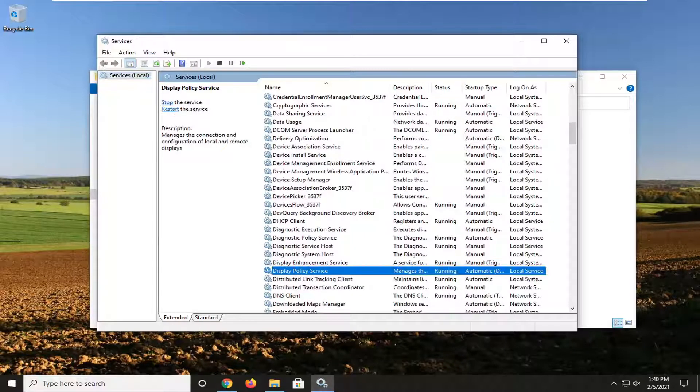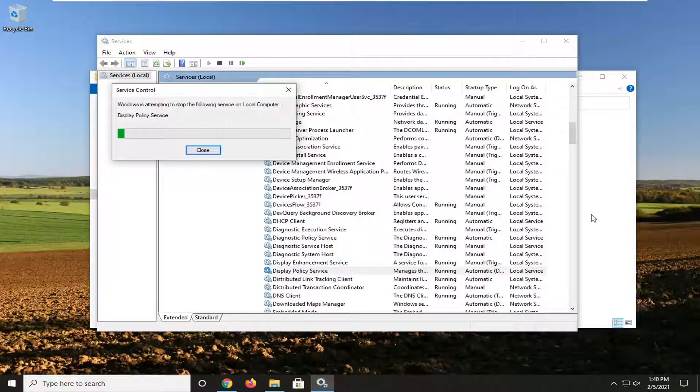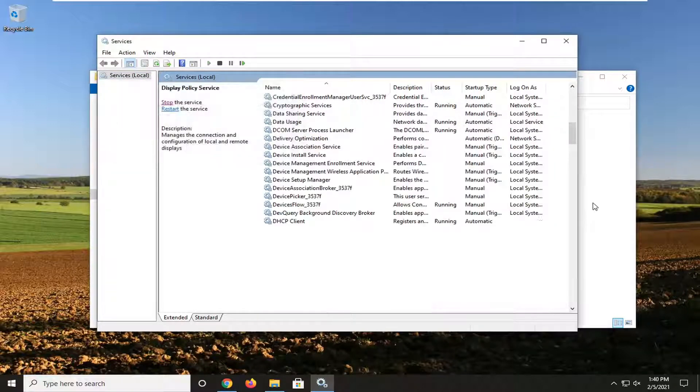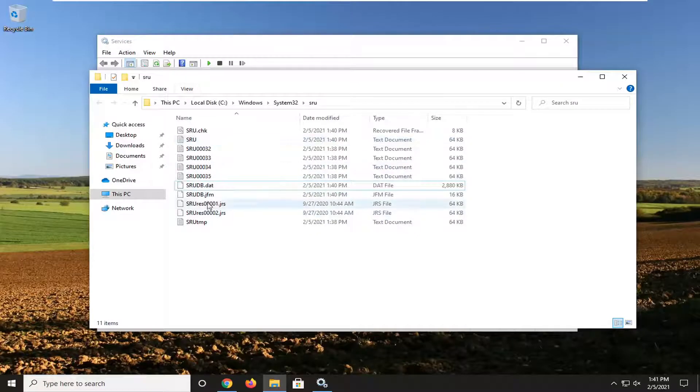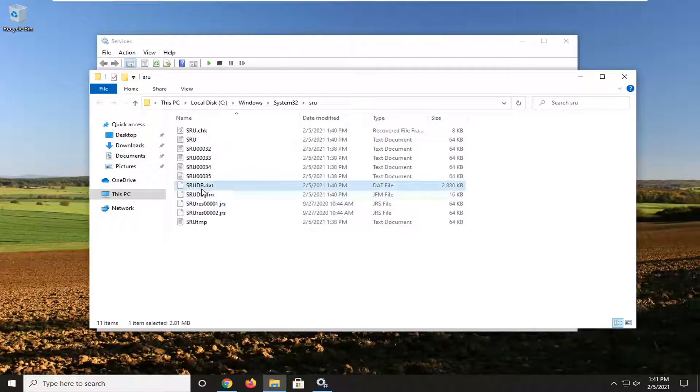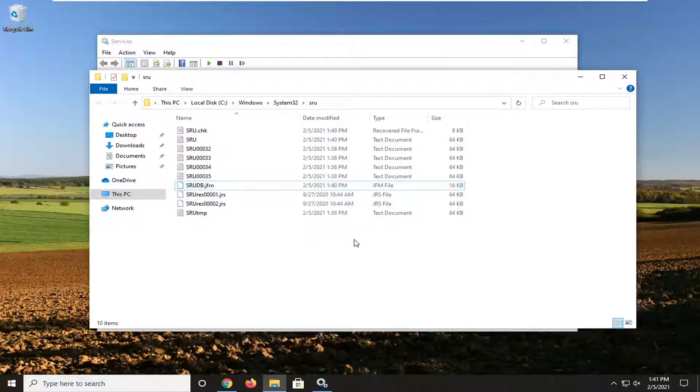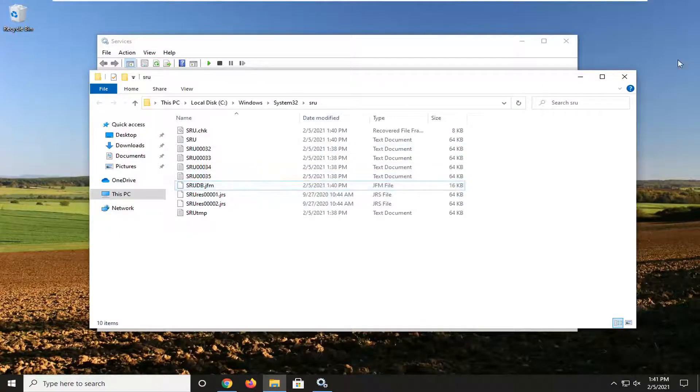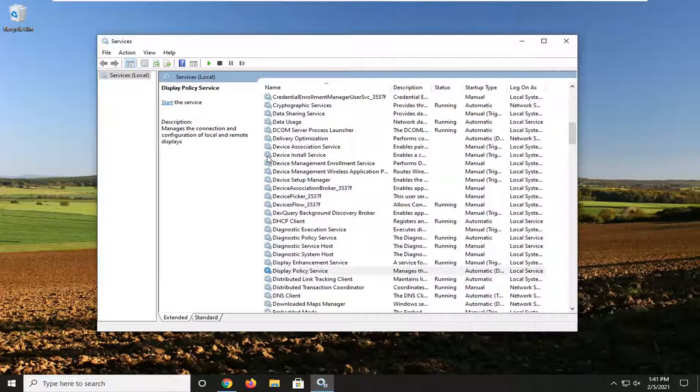Select Stop the service on the left side. Now back in this folder here, there should be an item that says srudb.dat. Right-click on it and delete it. Now that you've done that, close out of here, restart your computer, and then hopefully again your issue should have been resolved.